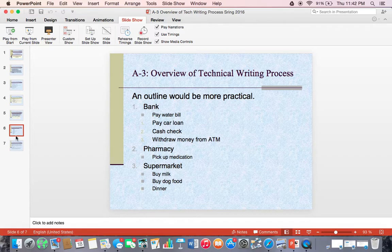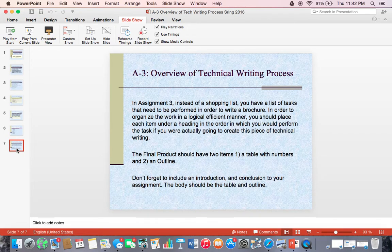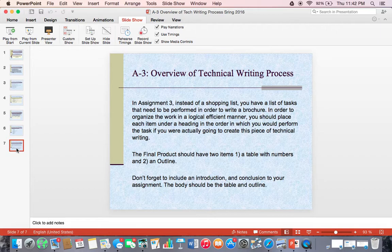You should have as a final product two items: a table with the numbers that correspond to each one of the actions, and an outline. Don't forget to include an introduction and a conclusion to your assignment — the body should be the table and the outline. So instead of creating a shopping list of tasks to perform, in this assignment you're actually going to organize the different actions or steps you're going to take in order to create a piece of technical writing.